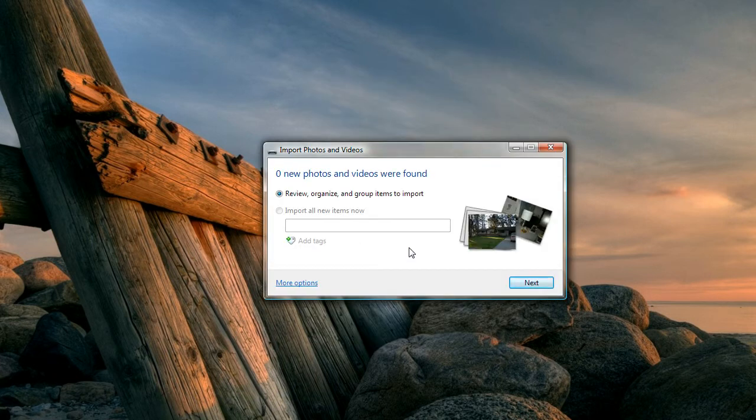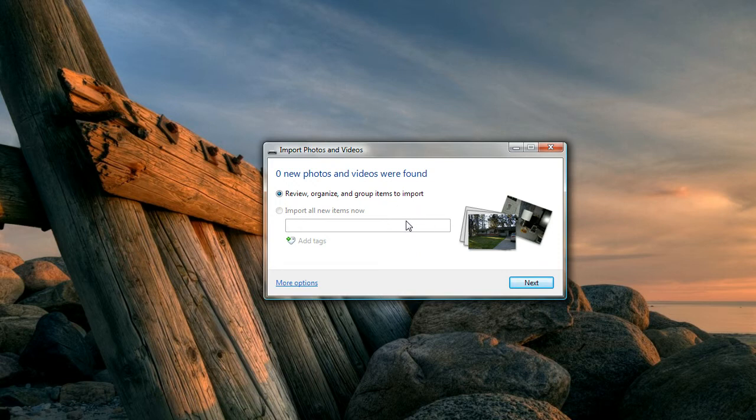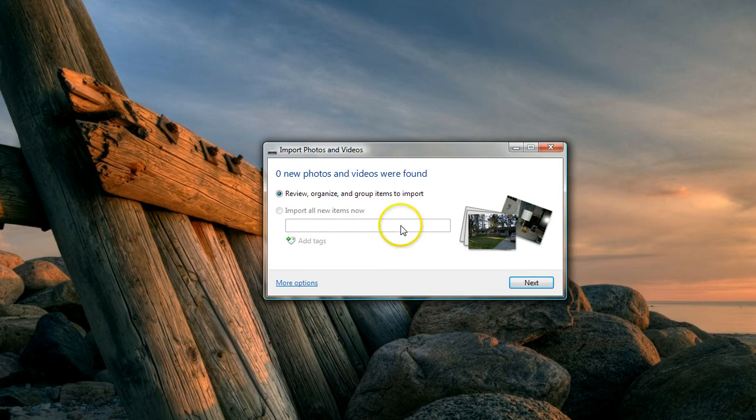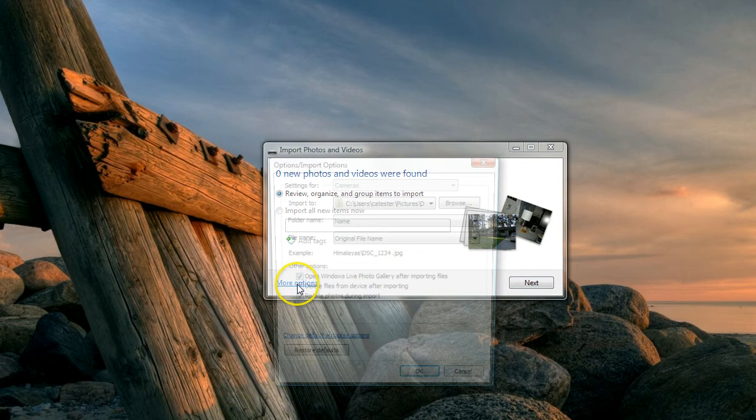Now it's gone off and looked for new pictures on my card. I could import everything, but I really don't want to do that. I just want to import what I want to import.